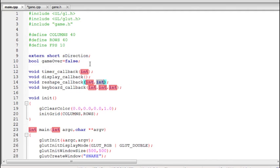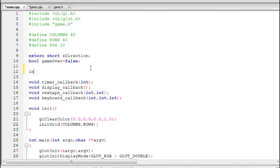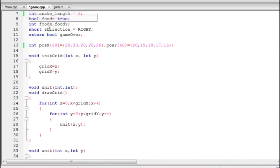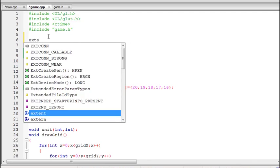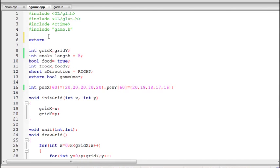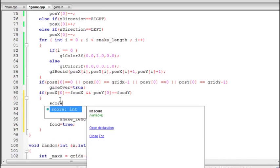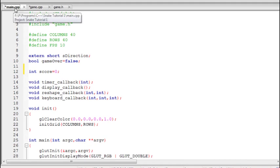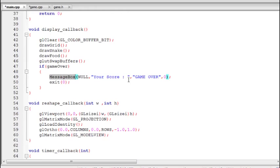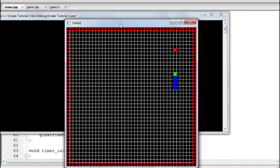To count the score, we declare a variable score initialized to zero in the main file. Since it's needed in both files, we use an extern integer reference in game.cpp: extern int score. The score will increment each time the snake hits the food. Testing now, the snake length does increase each time you hit the target — no bugs detected.